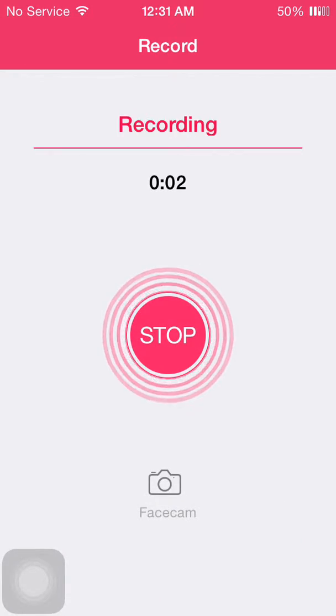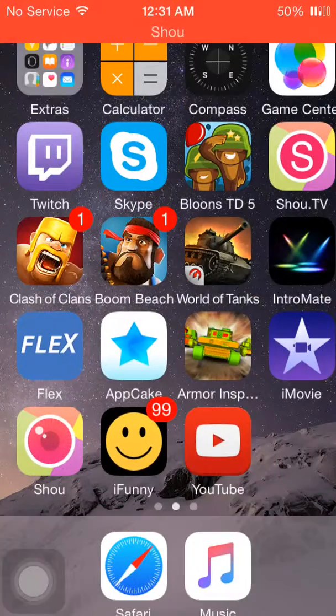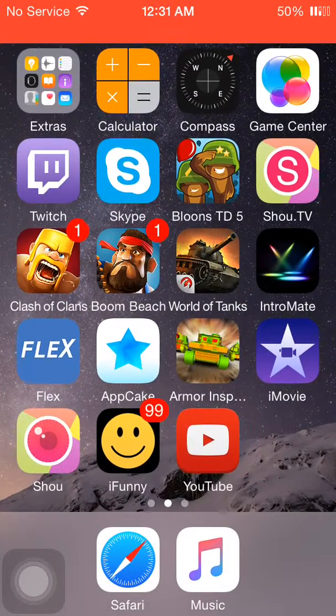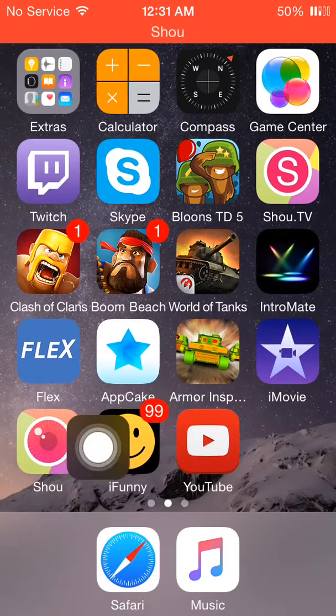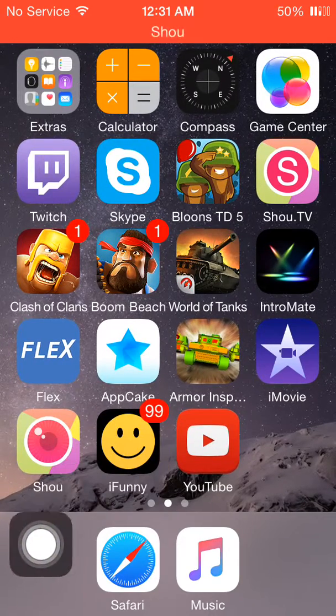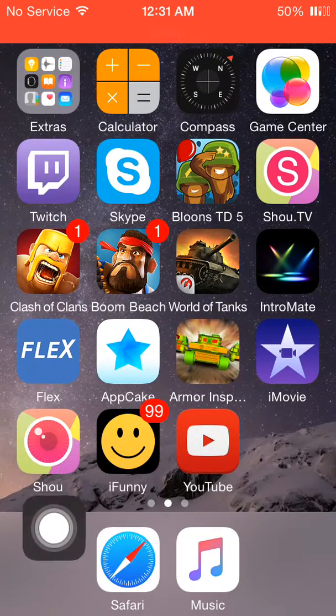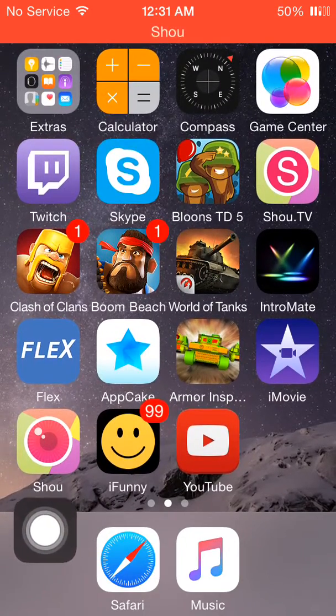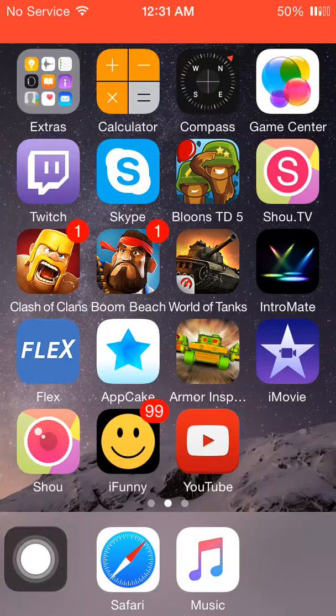What is going on guys? Sturmgeschütz here and today I'm going to be showing you guys how to record your screen using the SHU screen recorder.